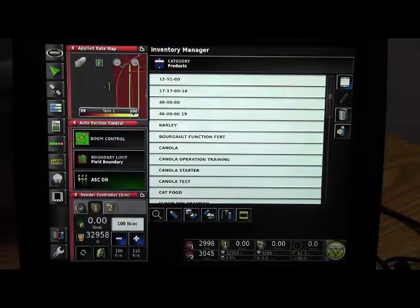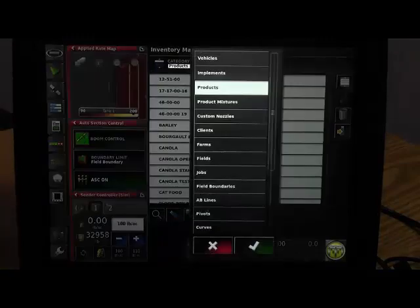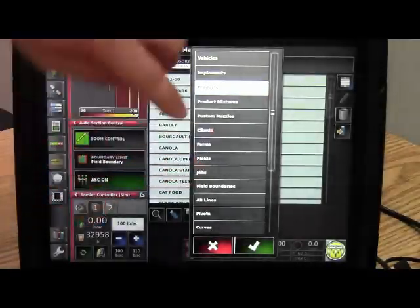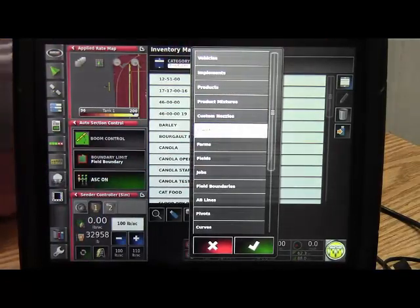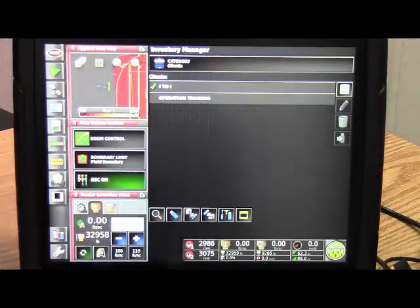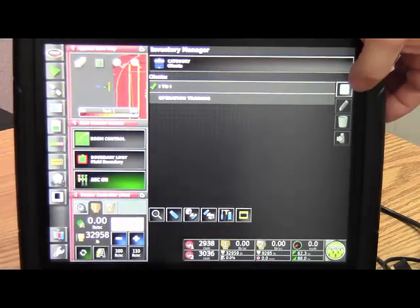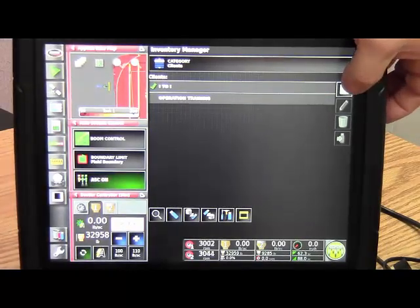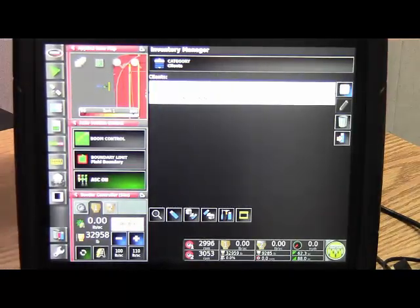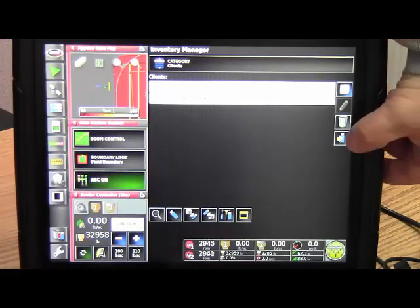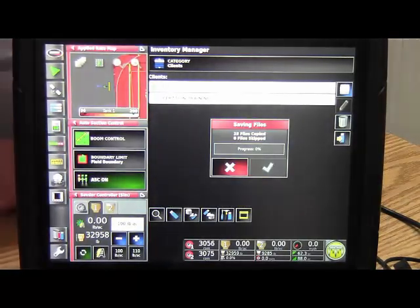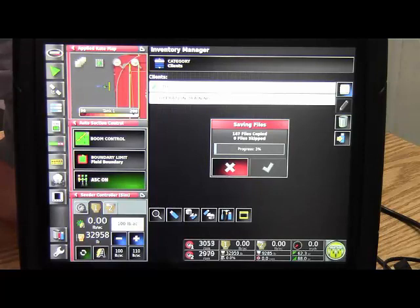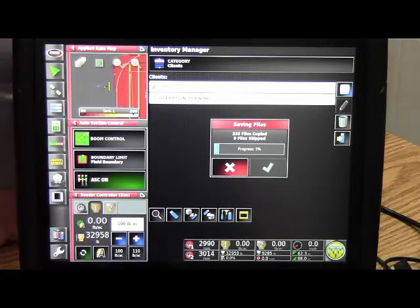We then need to do the same with our client package. So we can go down to clients, hit the check box, and highlight everything again with that same button, gray box to the lines, and transfer to the USB drive. Depending on the amount of client data you have, this could take a little bit of time.